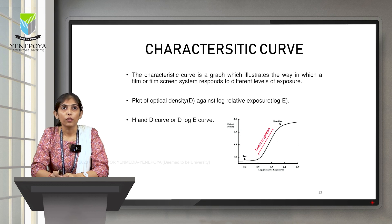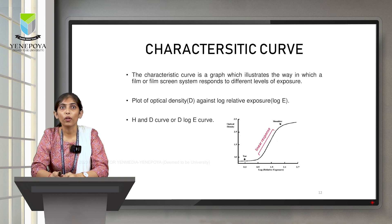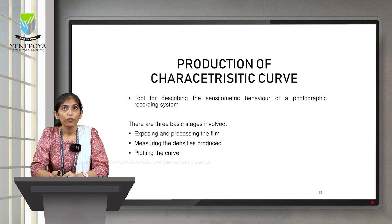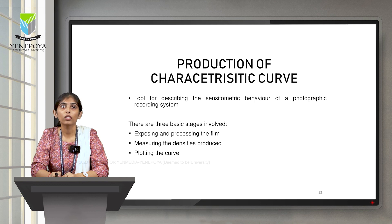Coming to the characteristic curve — it is a graph which illustrates the way in which a film or a film-screen system responds to different levels of exposure. This graph is plotted between optical density on the y-axis versus log relative exposure on the x-axis. This curve is also known as the H&D curve or D log E curve. The production of the characteristic curve involves three basic steps: exposing and processing the film, measuring the densities produced, and plotting the curve.